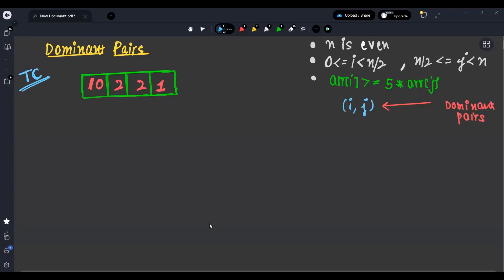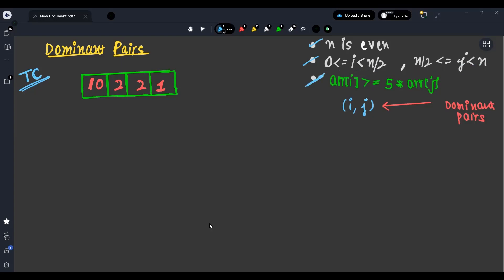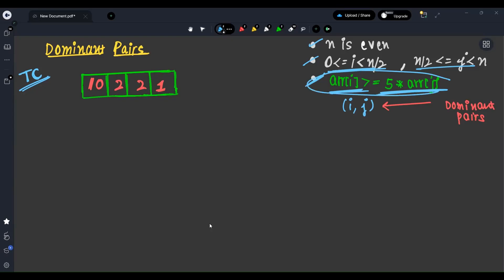The first condition given is that n is even. The second condition is that i lies from 0 to n/2 minus 1 and j lies from n/2 to n minus 1. The condition to follow for this pair (i, j) is that array[i] should be greater than or equal to 5 times array[j]. If this condition is followed, the pair is considered a dominant pair.